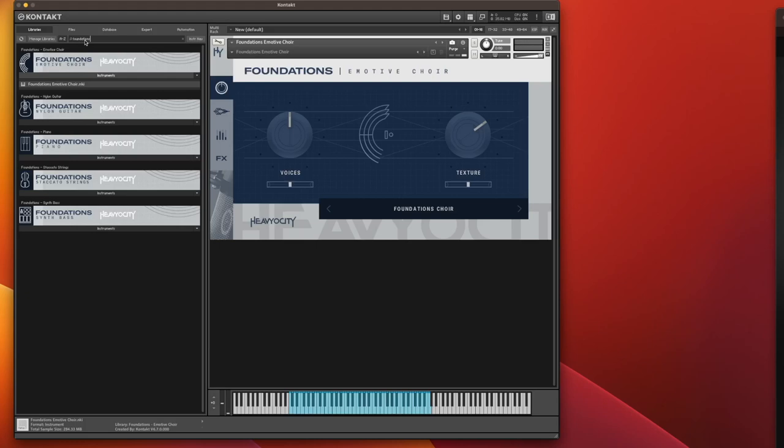In the series we've got the synth bass, staccato strings, the piano, the nylon guitar, and they have now added a choir. I've not really had a chance to play with this yet because I've been very busy with other projects, so this is absolutely new to me and hopefully to you.